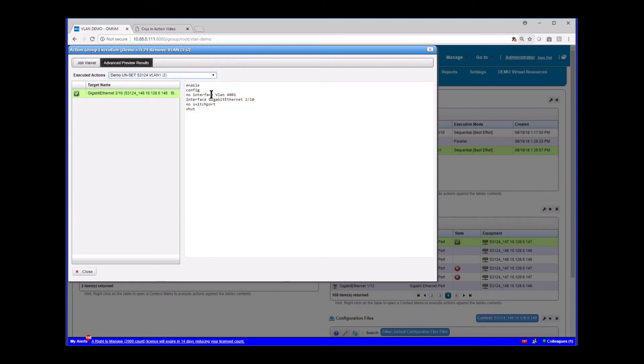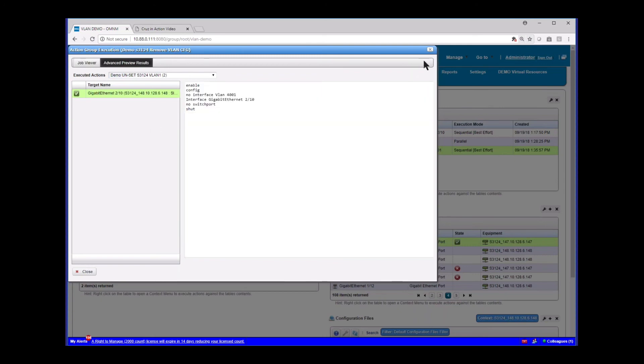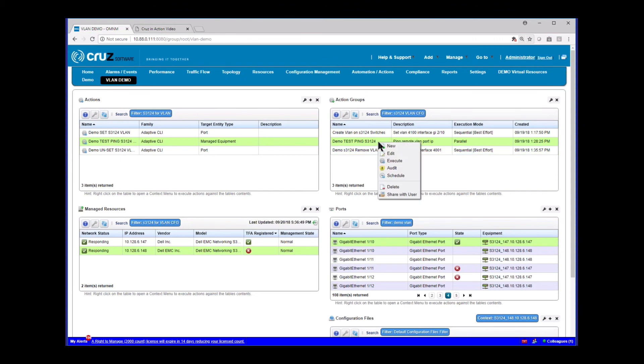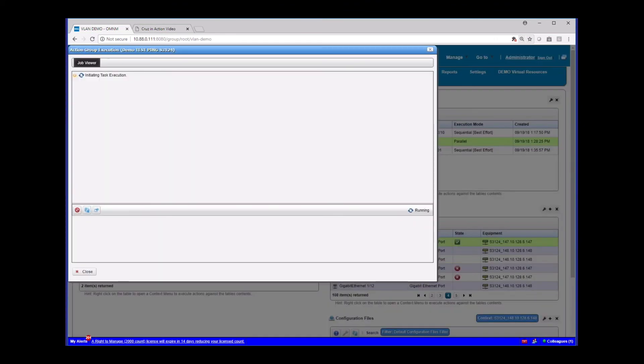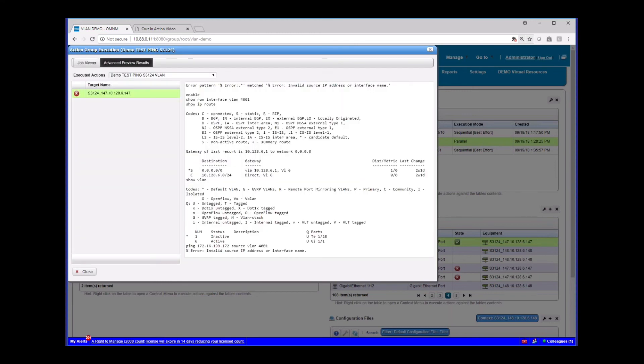Again, config, no interface VLAN to remove it all. Took the switch port off of the port. And then we can go execute that test again.